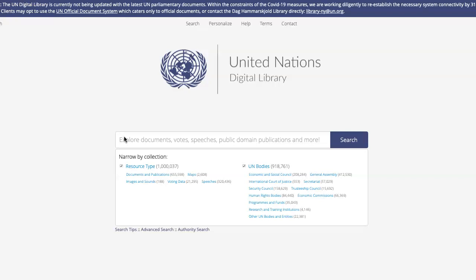When you're looking for a UN document and you already know the document symbol, it is very easy to find in the UN Digital Library. Simply type in the document symbol into the search box.